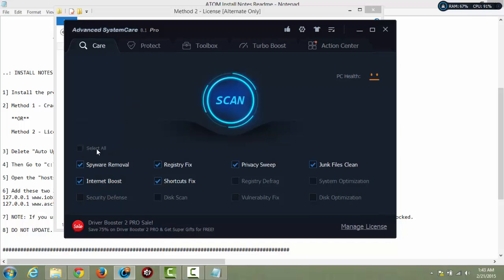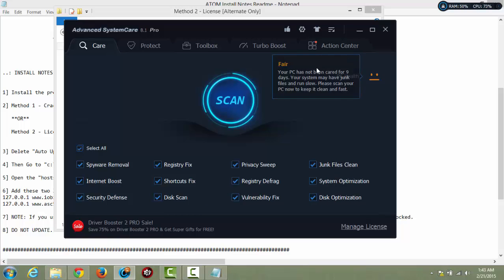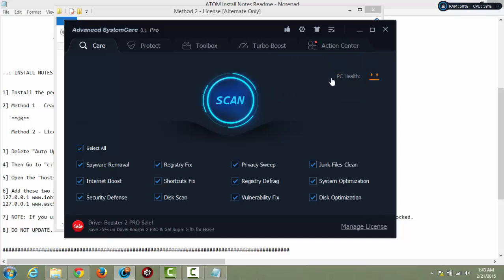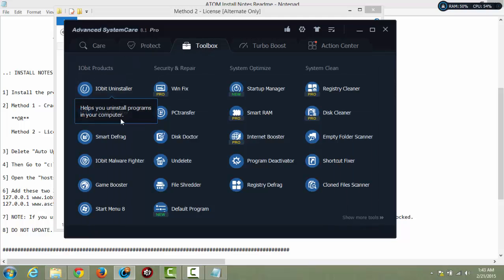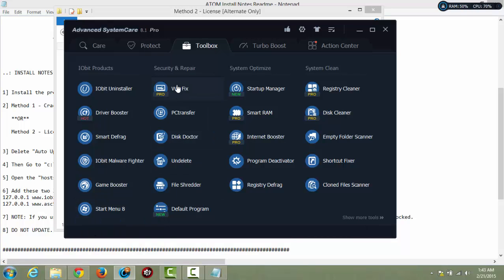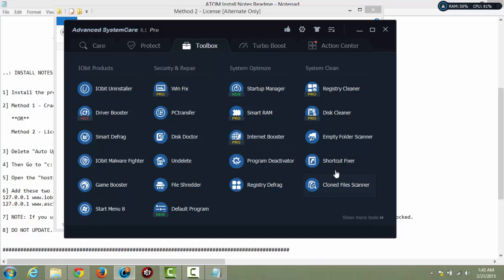So from here you get a bunch of different options. I always like to start off with 'select all' and scan — it will do all these different options for you. And here is your PC health overall: red being very bad, green or blue being good, and yellow being okay. The protect tab — I don't really get into this tab; you can turn these off if you'd like or keep them on, it's up to you. The toolbox tab — this is where you can do your driver updates, a Windows 8 menu, start menu. You can transfer PCs, handle any kind of Windows issues — all different types of options.